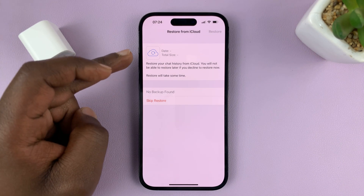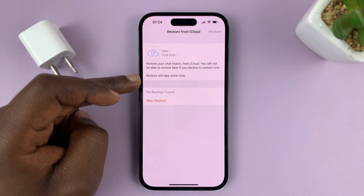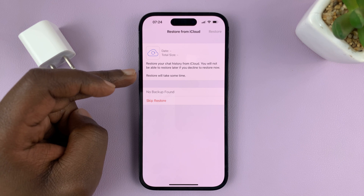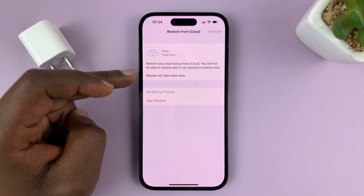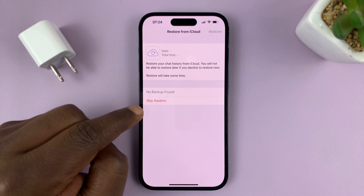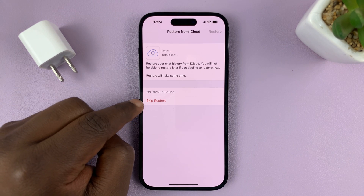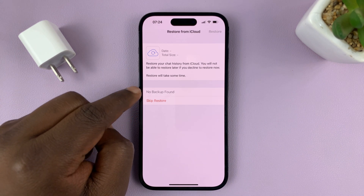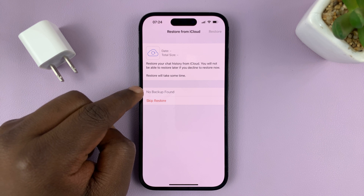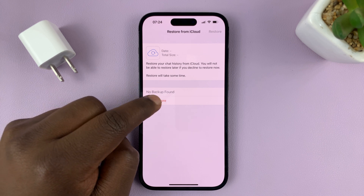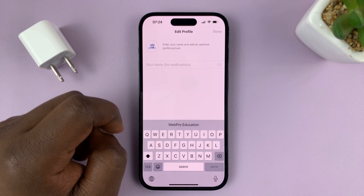If you had backups, you'll have options to restore from a backup. Or you can just tap on Skip Restore — as you can see, for me I have no backup found. So skip restore.